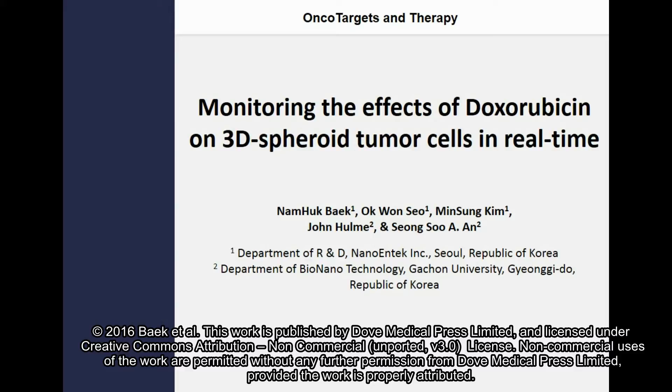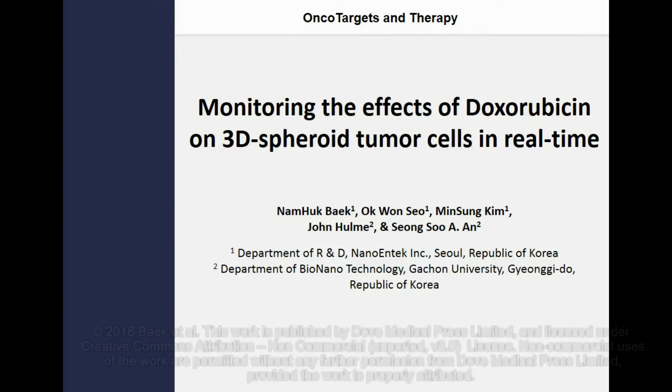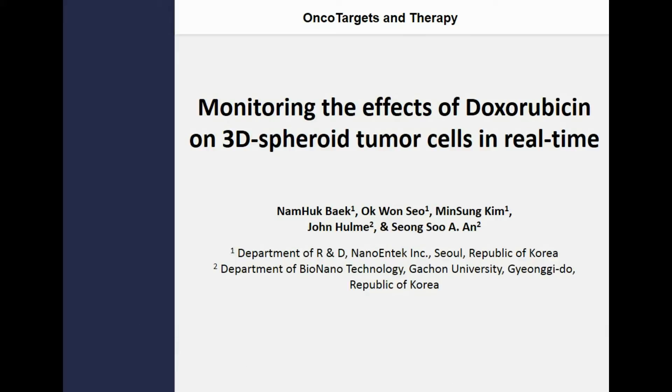I will present the second research progress on real-time monitoring of anti-cancer drugs. Previously, we have published the effect of cisplatin on 3D spheroid tumor cells. Here, we are presenting the results from doxorubicin studies.